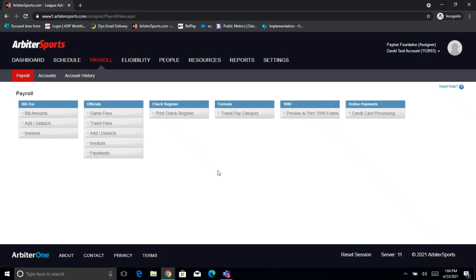With that, I'll go ahead and turn it over to Peyton. Fantastic, thank you Elliot. Thanks everyone else for jumping on. Like Elliot said, we're just going to be running through some of the payroll features today. So first things first, we've got our test account pulled up and we're in the payroll tab.